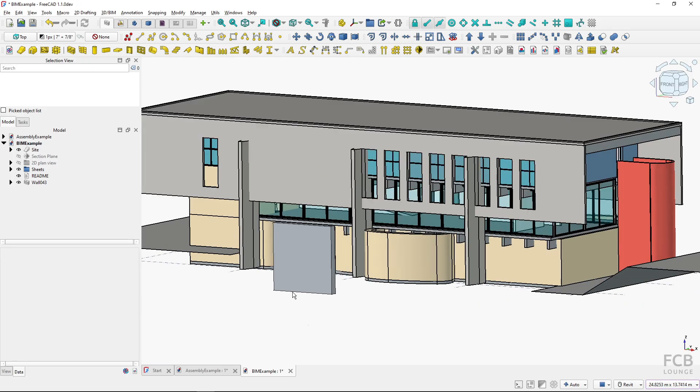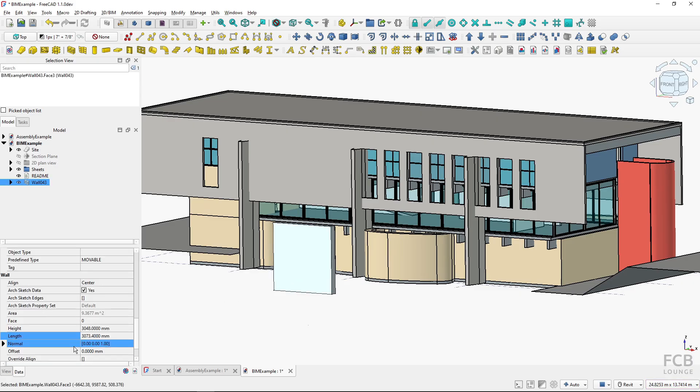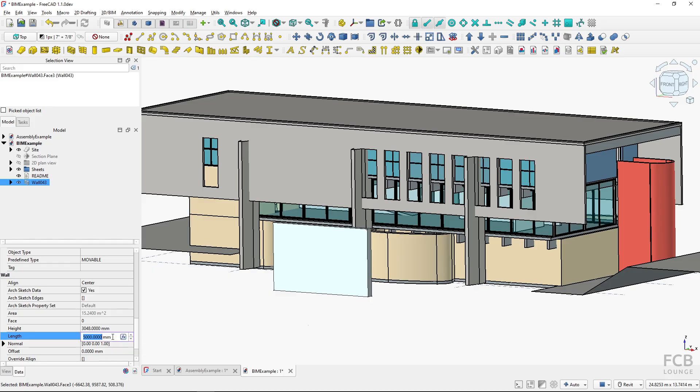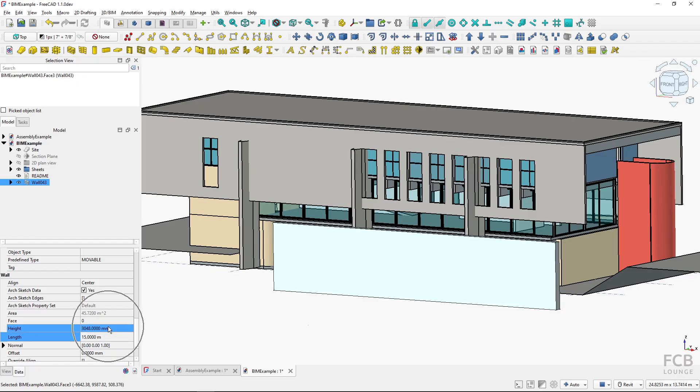It uses millimeters. You can see here if I select the wall, it has the length of 3000. If I change it to 5000, everything is normal. But if I change it to 15,000, so 15 meters and hit enter, you can see that now the length has changed from millimeter unit to meter unit.